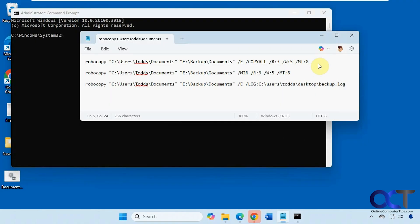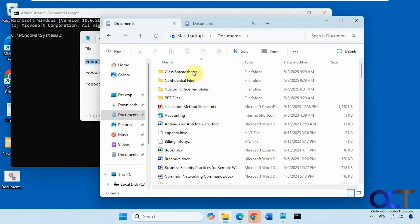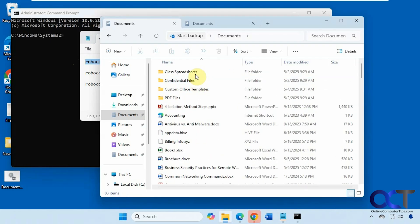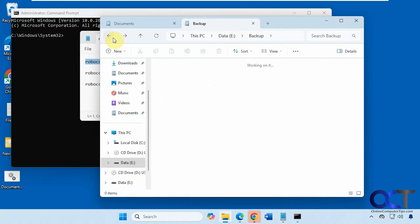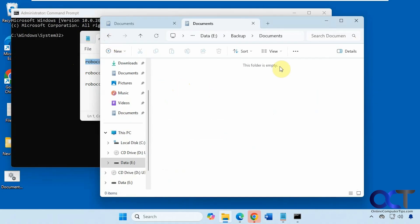So let's copy this. But before we do that, let's take a look at what we have here. Here's the documents folder on the C drive. And then here's the documents folder on the E drive, which is right here. And currently it's empty.